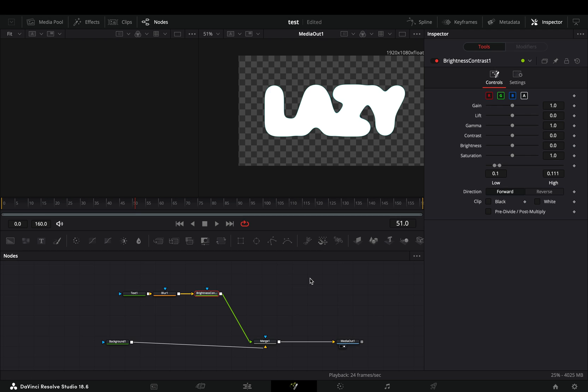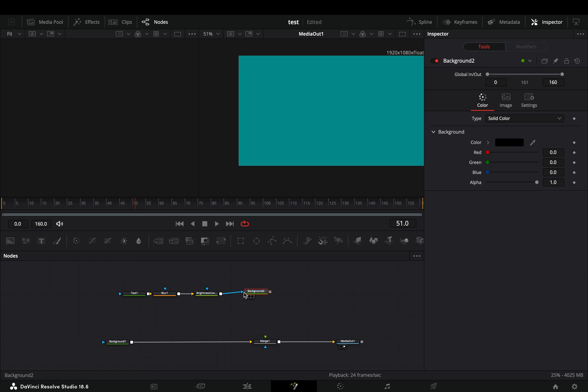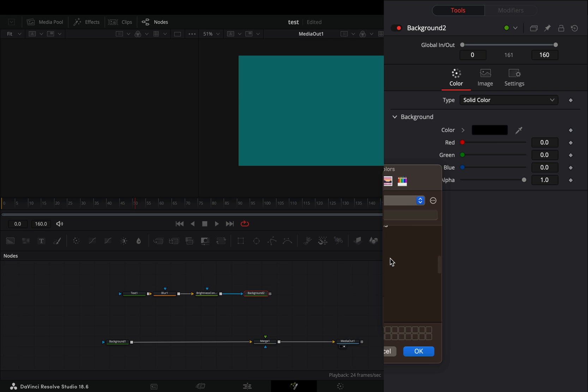Add a background node in empty space, disconnect the brightness and contrast from the merge and connect it to the blue point of the background node. Change the color of the background to your liking.